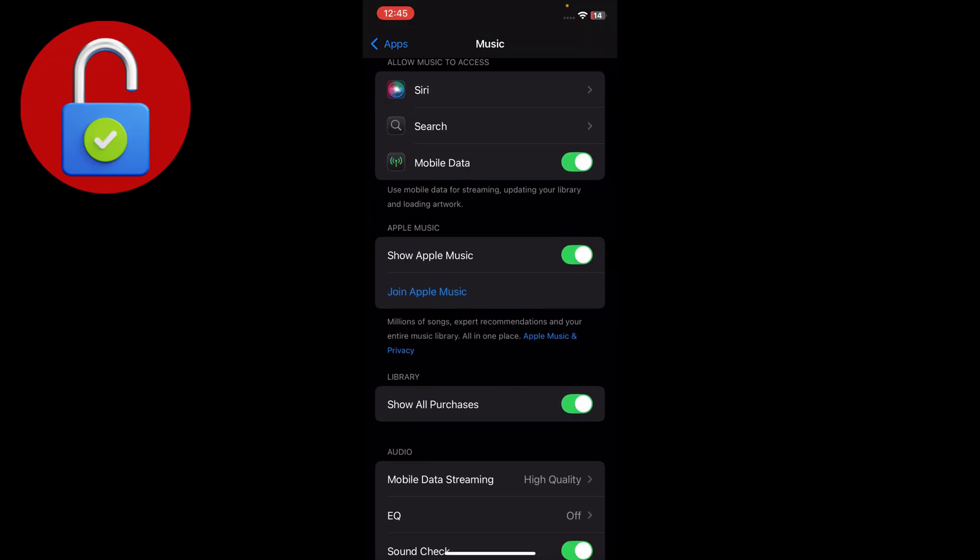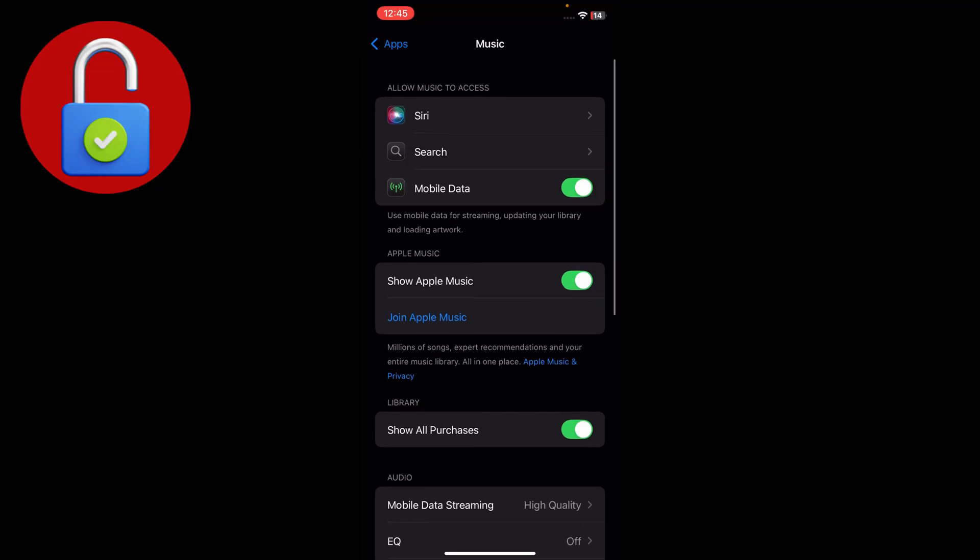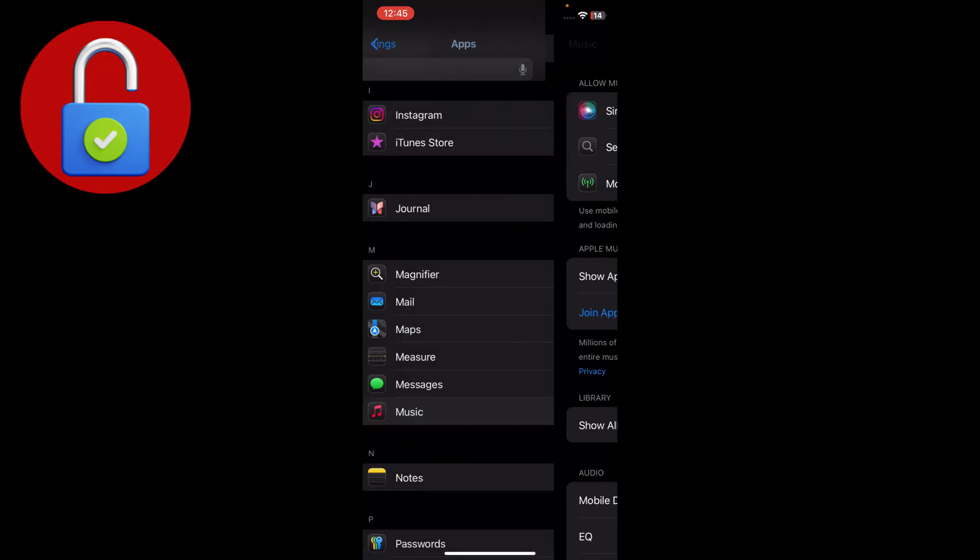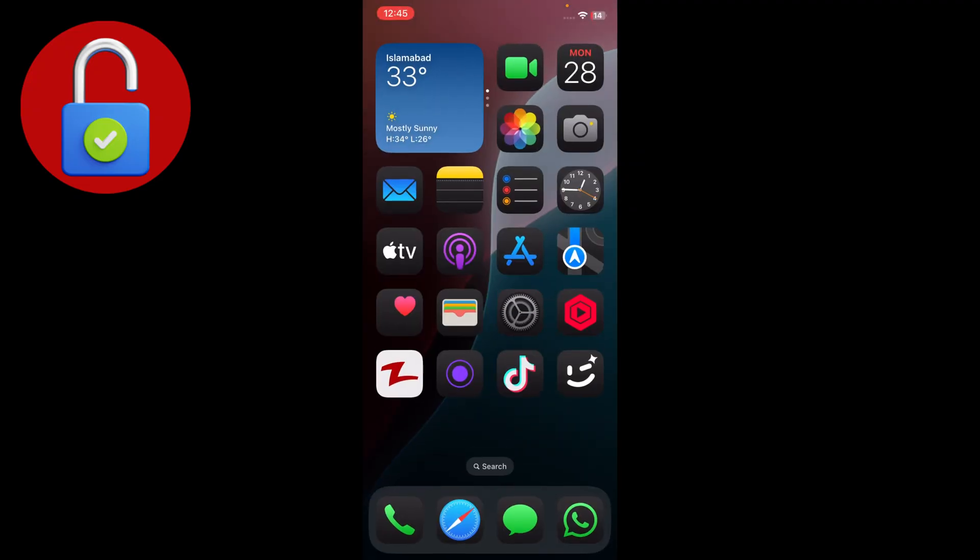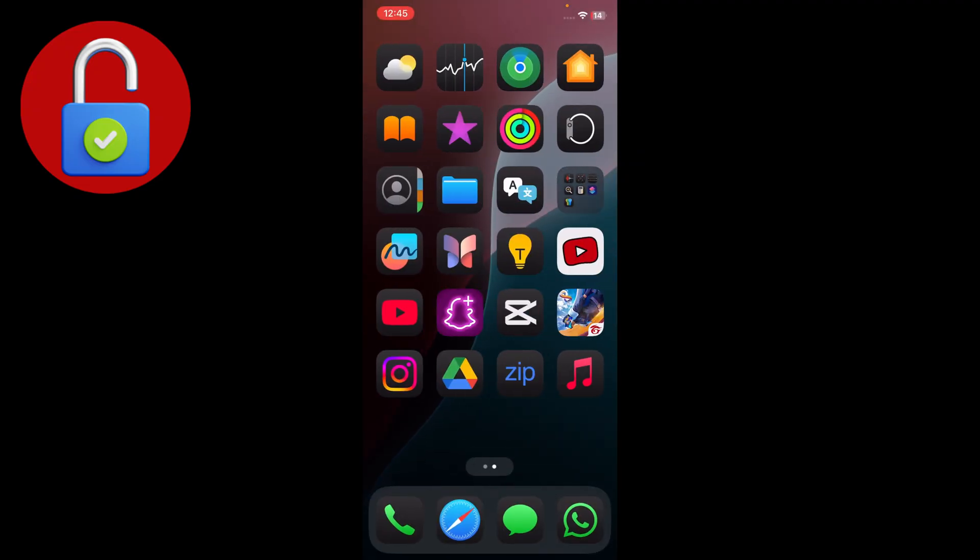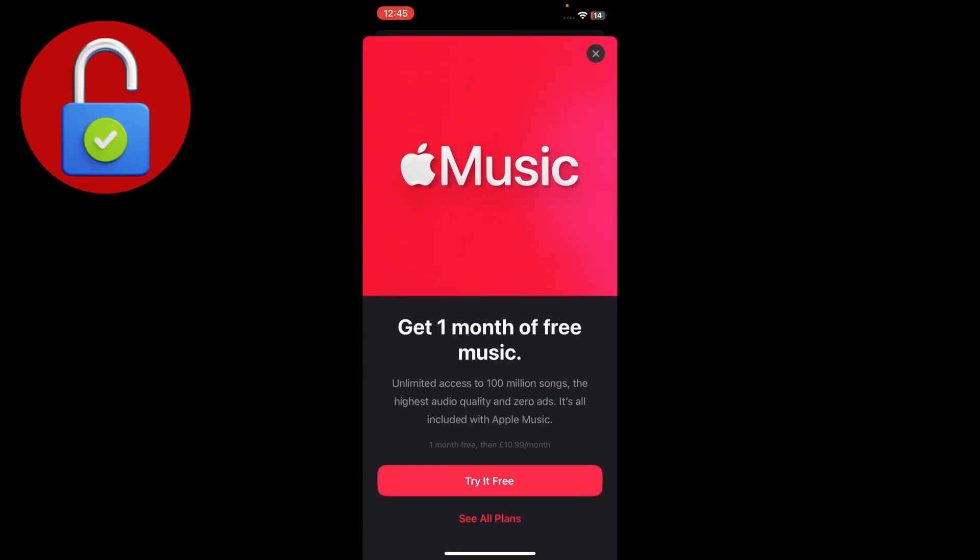You'll see that you need to join Apple Music. If you've recently joined, you're good. If not, go to Apple Music and get a free month trial. Once you get the free trial, your Apple Music will work.